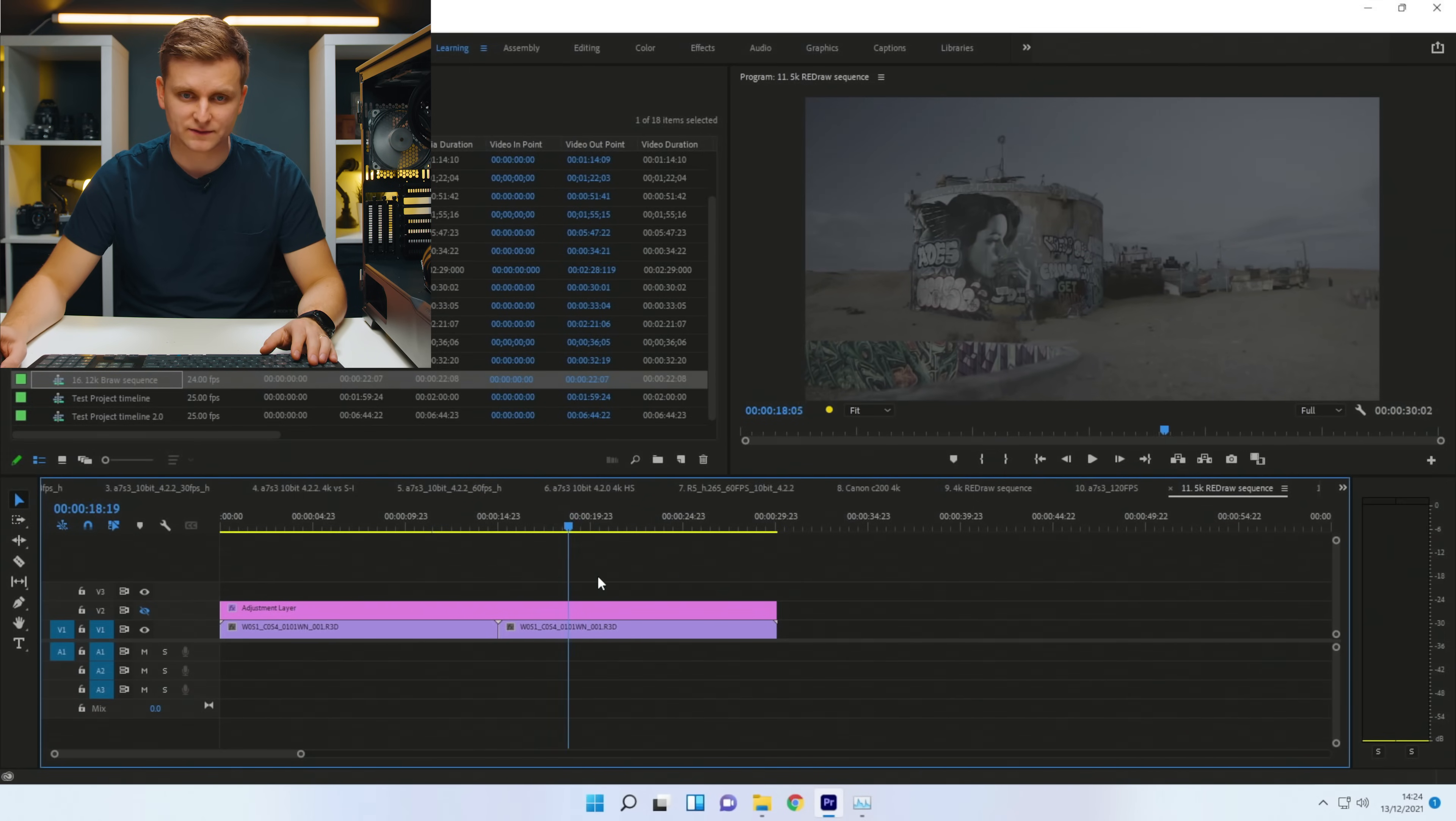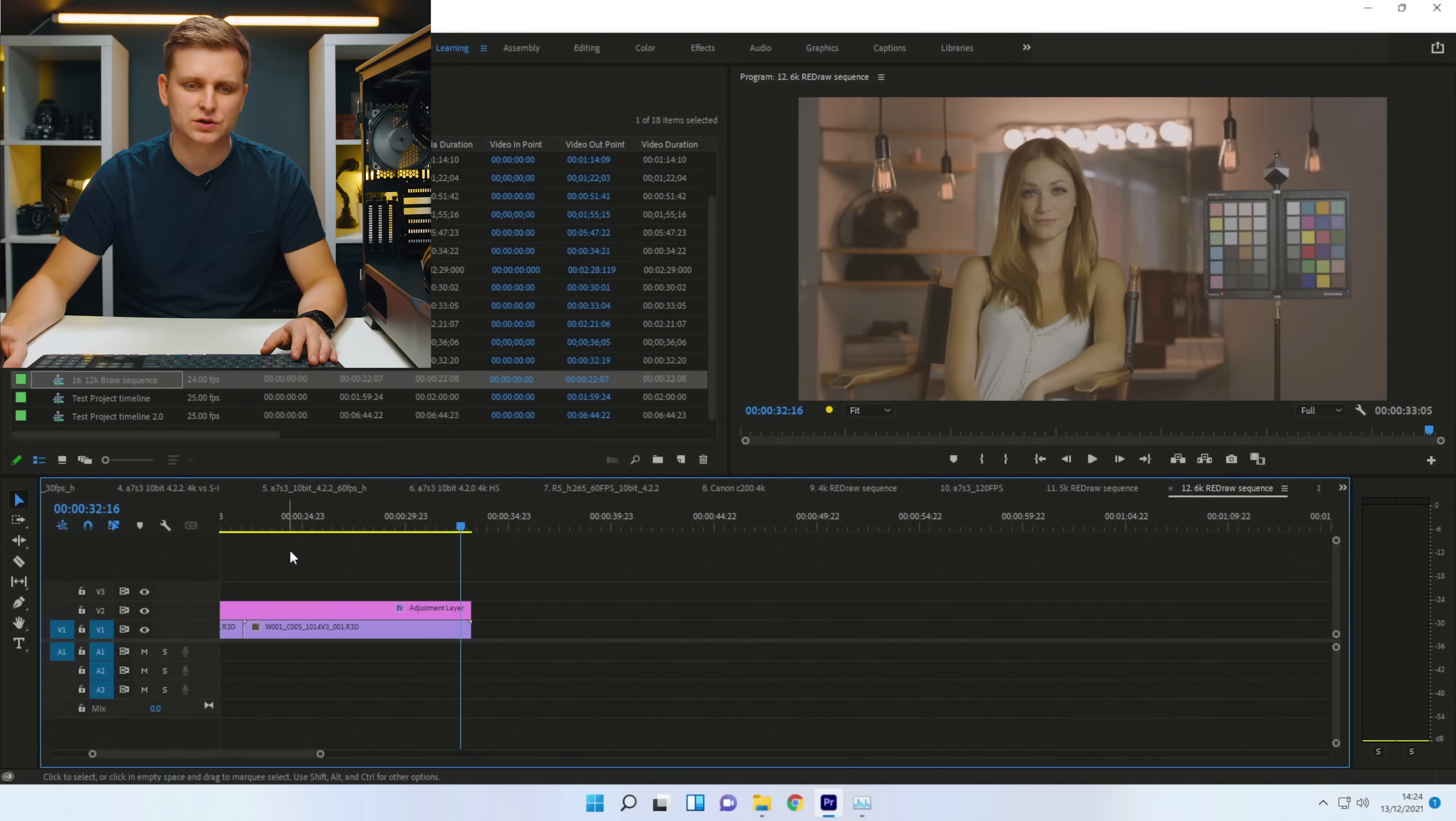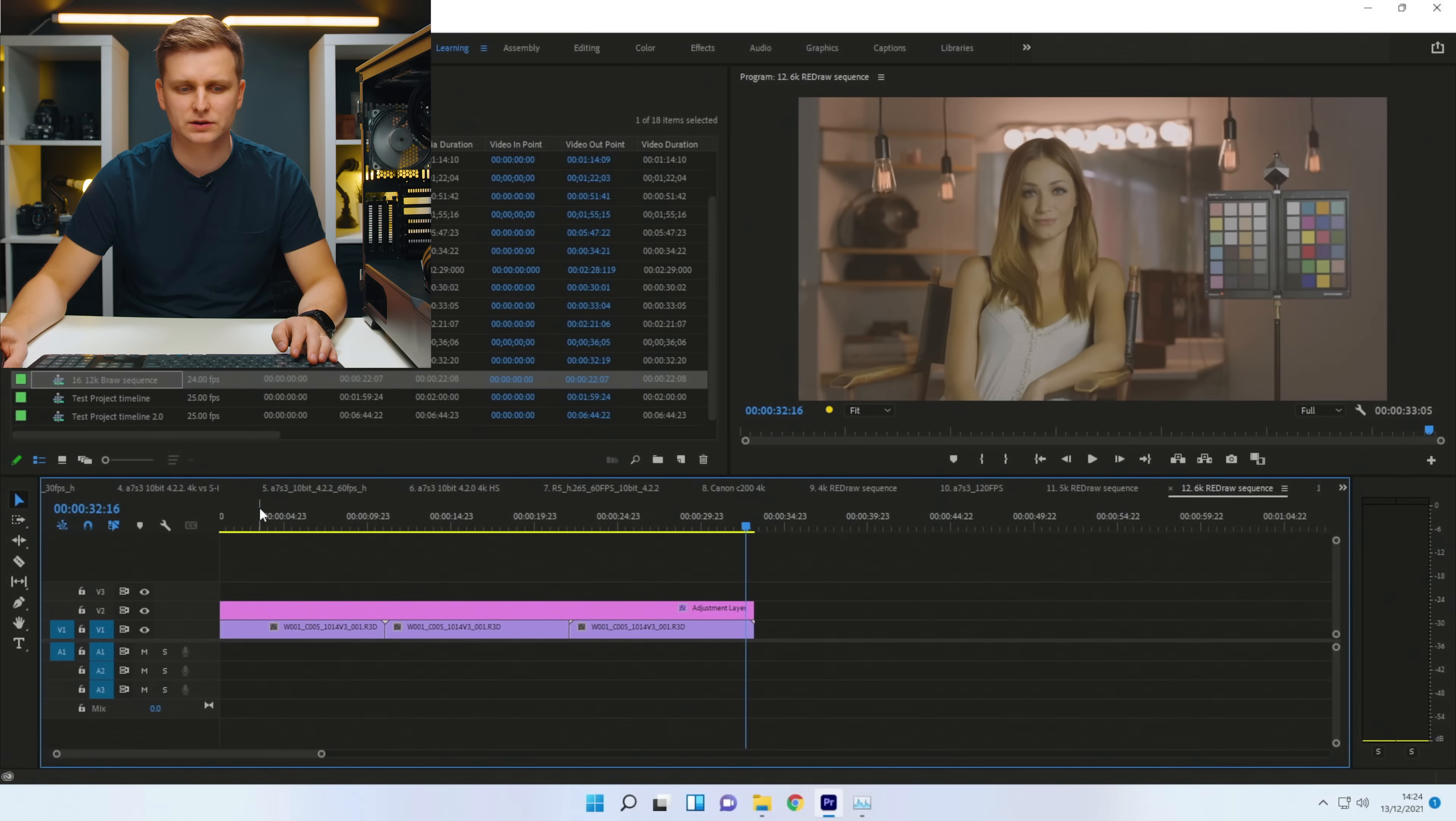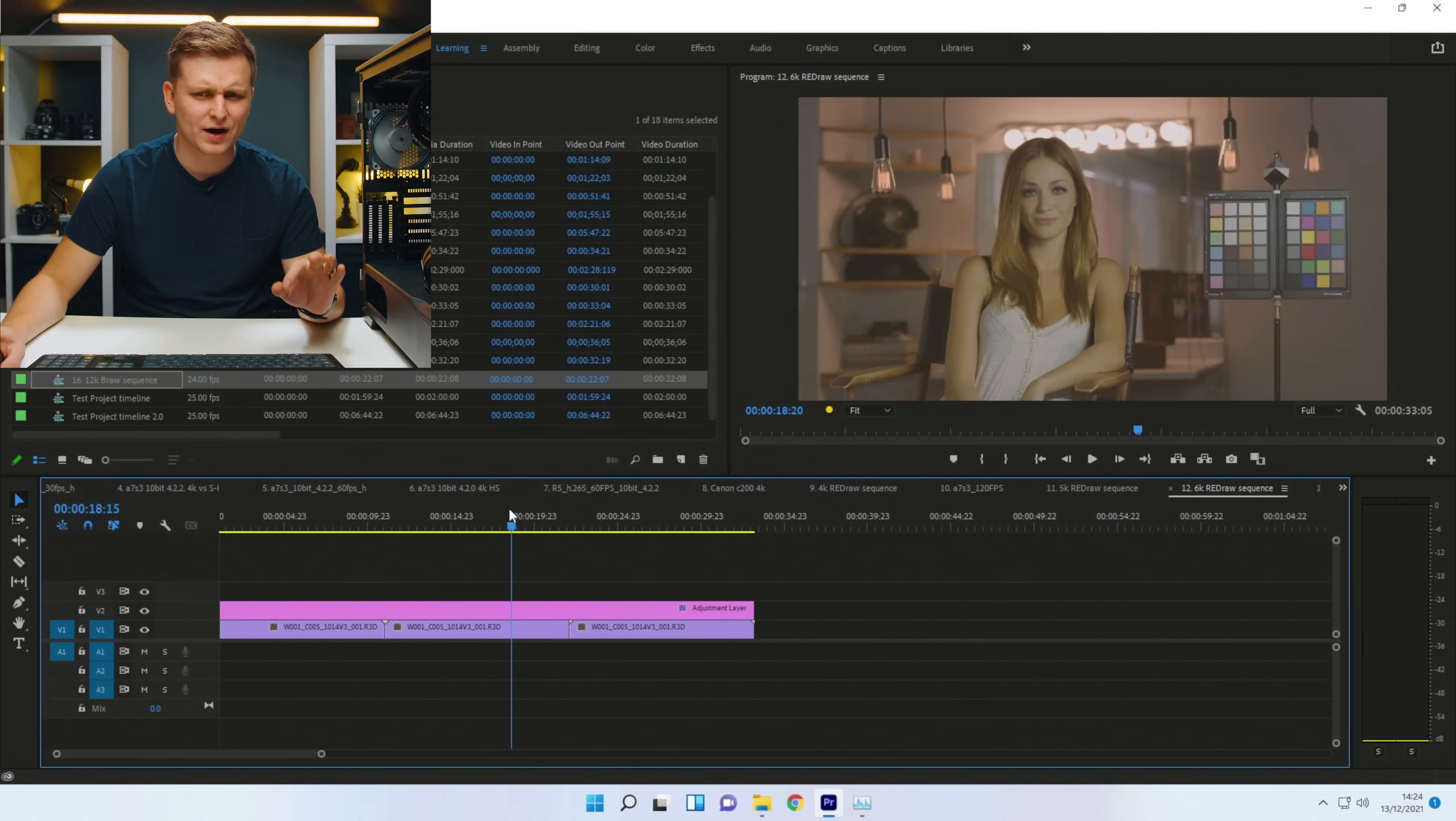Even though timeline performance is very smooth. It just can't do it. So Red 6K, let's try 6K as well to see if this works. Okay, scrubbing through is all right.